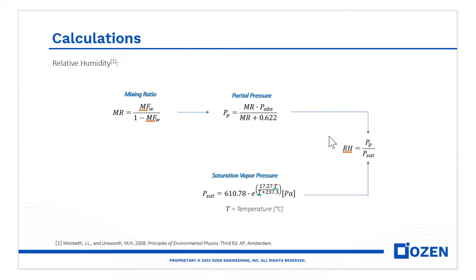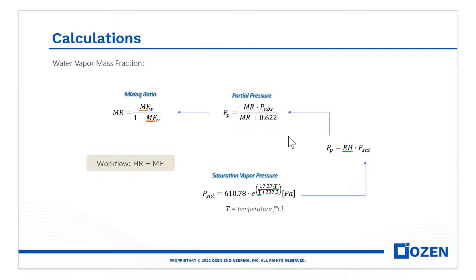But, in this case, we have to do the opposite. We know the temperature and the relative humidity, and we need the mass fraction of the water vapor.